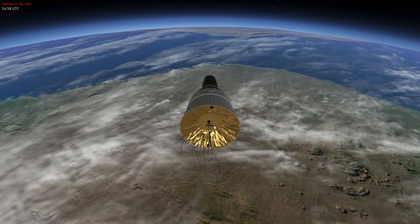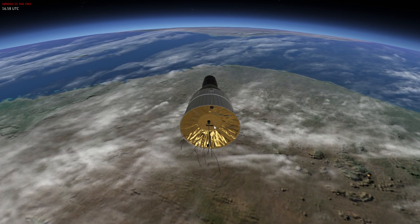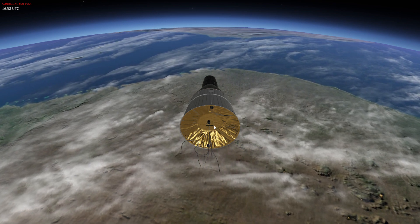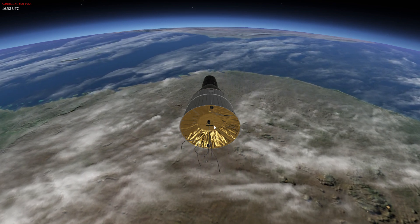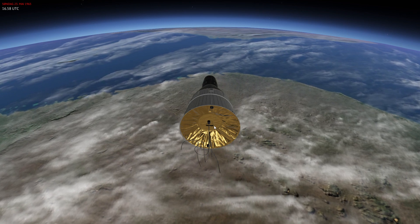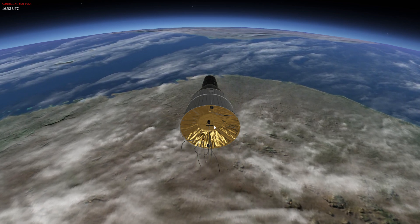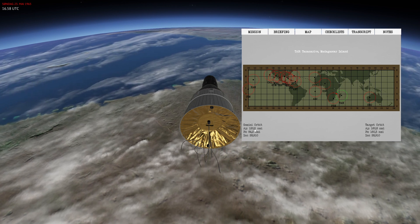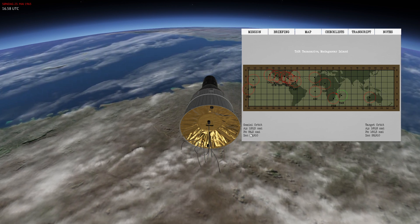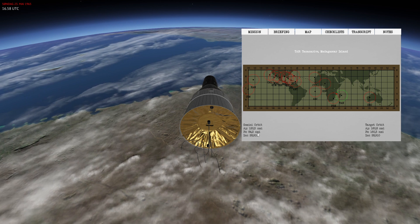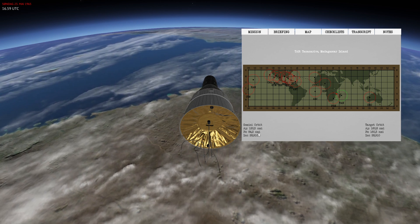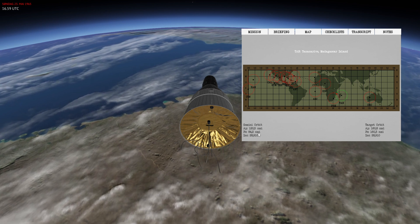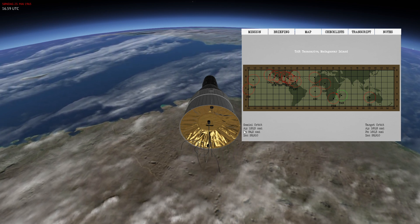Hello everyone and welcome. In this video we will be going through how to execute a circulation burn in the Gemini spacecraft. Currently I am in an orbit of 120.5 nautical miles of altitude with a perigee of 84.2 nautical miles of altitude, and today I wish to circularize this orbit at apogee.